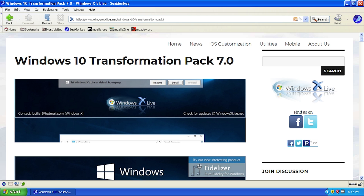I personally have not used the Windows 10 Transformation Pack before, but I did used to use the Windows Vista Transformation Pack made by the same group of people, and it was very easy to do. When I found out that they had made this Windows 10 version — which has been out for a couple of years, I think since 2017 — I thought it would make a pretty cool video for those using Windows XP on an older computer, a virtual machine, or whatever instance.